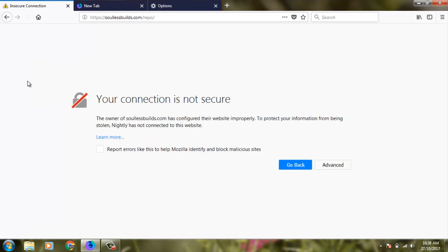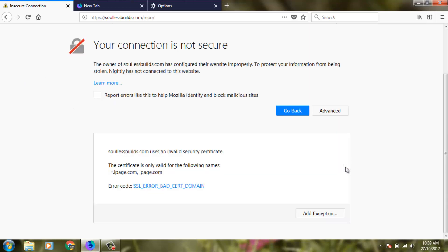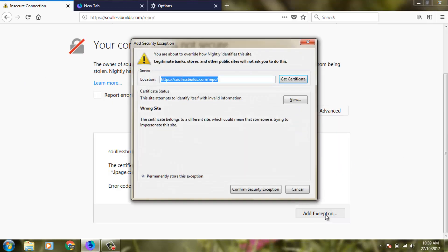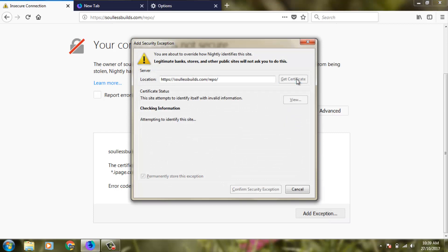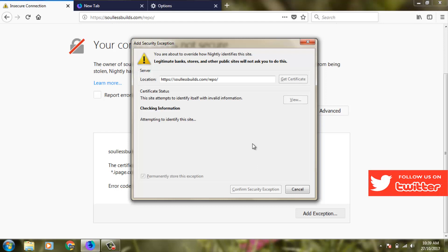If this method doesn't work, you can go to advanced settings. Here you can click Add Exception. Click to open it, then click Get Certificate. It shows attempting to identify this site. Finally, you can click Confirm Security Exception.